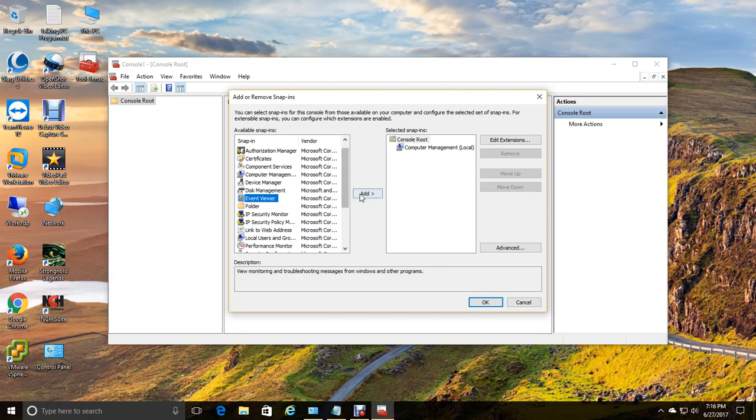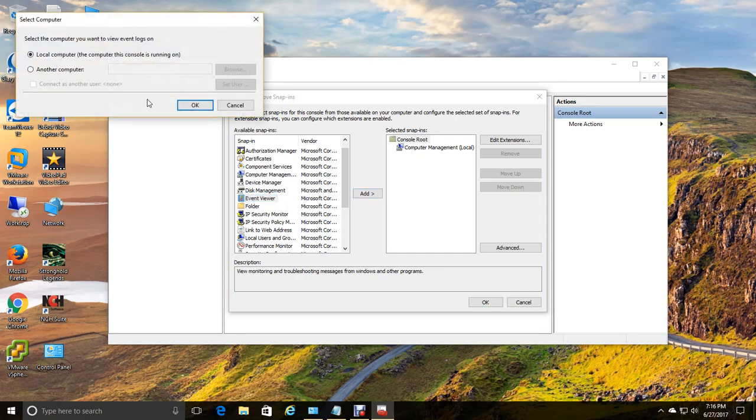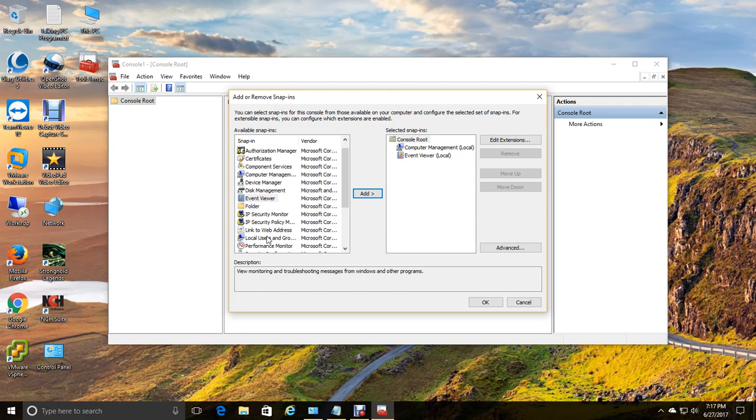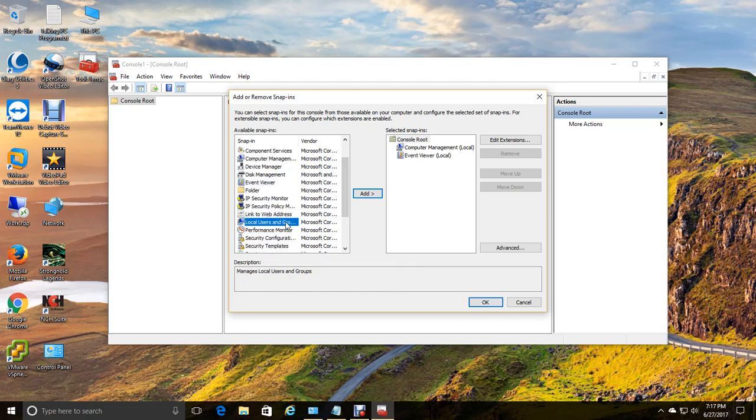Then we're going to add event viewer. And this is going to be for the local computer. And I'm going to show you guys what happens if you try to load local users and groups onto a computer that is Windows Home and not Windows Pro. It will not allow you to do that. That's a Pro edition feature.